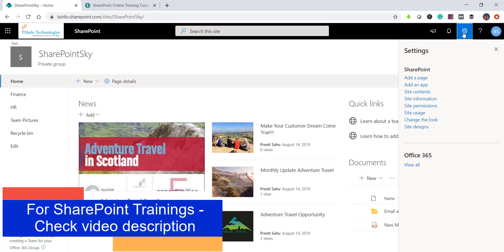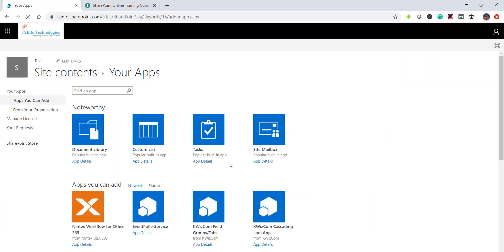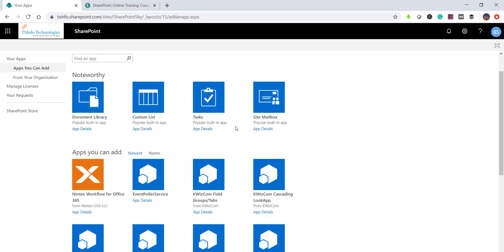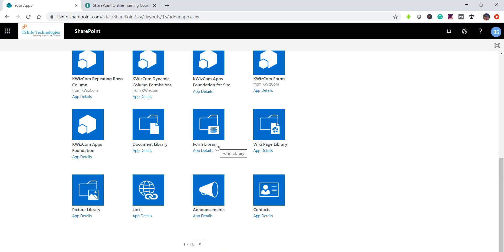Another option is to go to the gear icon, then click 'Add an app'. This opens the site content page — specifically the 'Your Apps' page — where you can see all the available apps. From here you can create lists using templates. By default you can see templates are available, both library templates and list templates, such as task list and custom list.